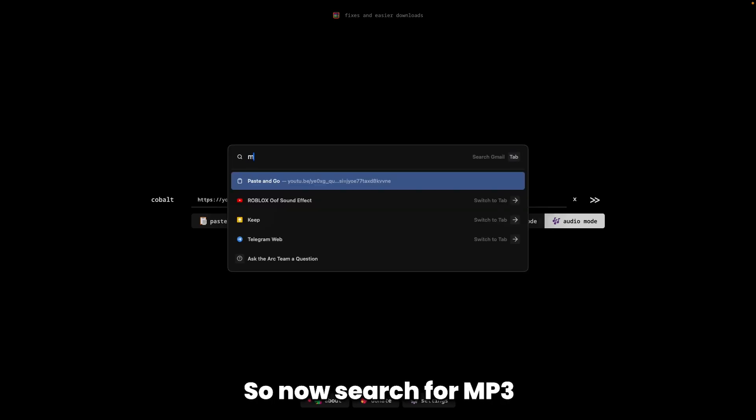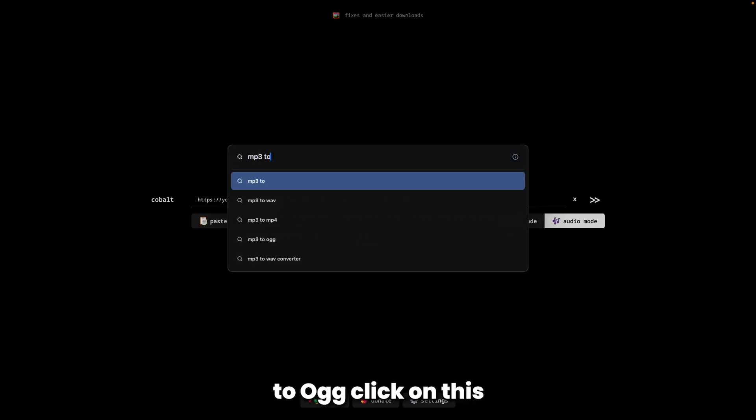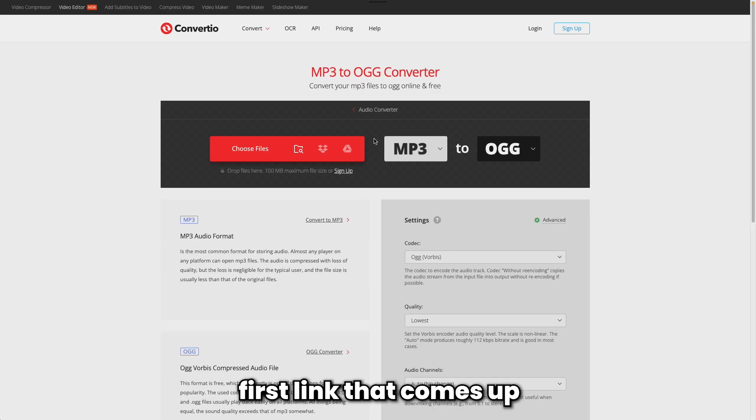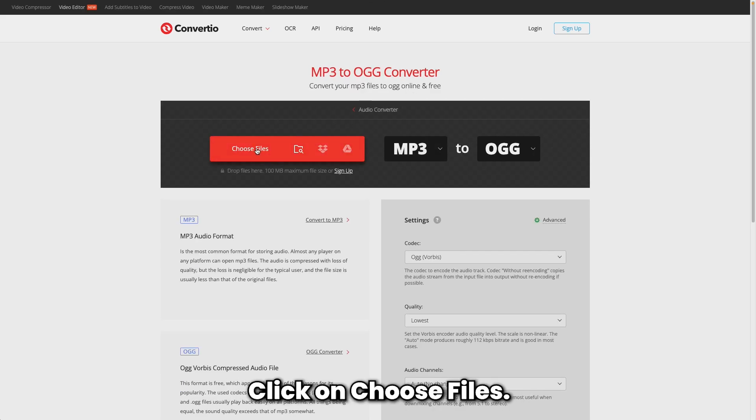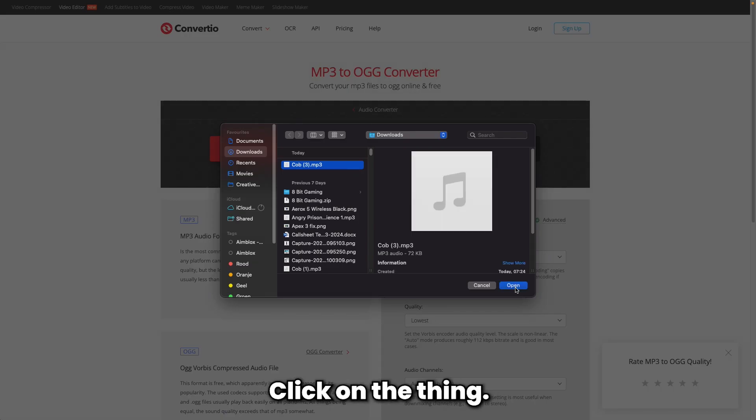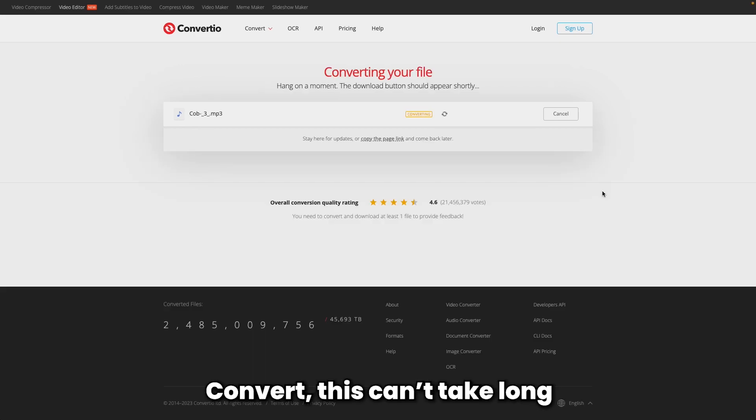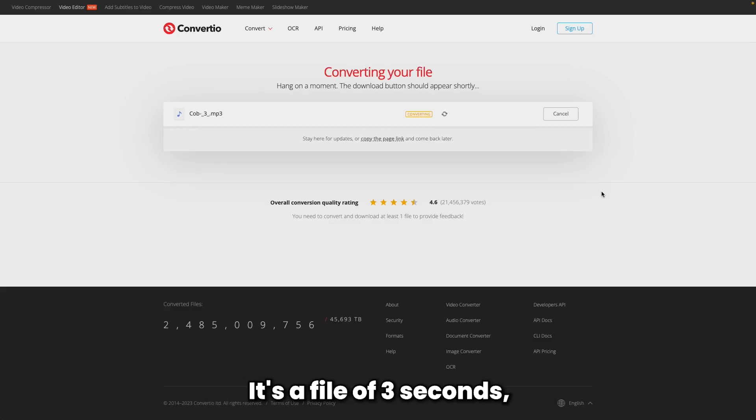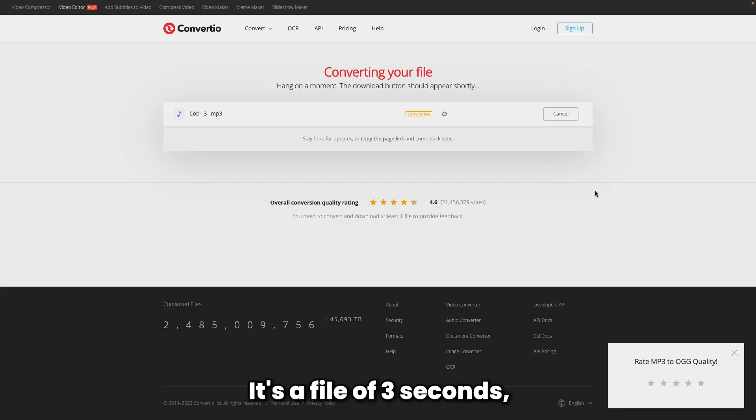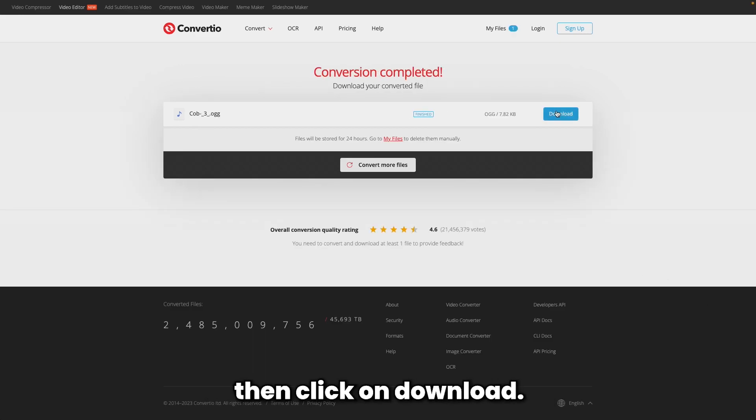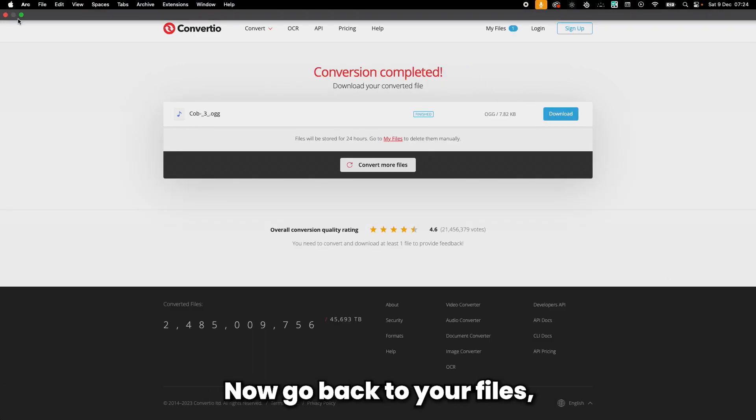Search for 'mp3 to ogg', click the first link, choose the file you downloaded, and convert it. It's going to take a while even though it's a 3-second file. Then click download.